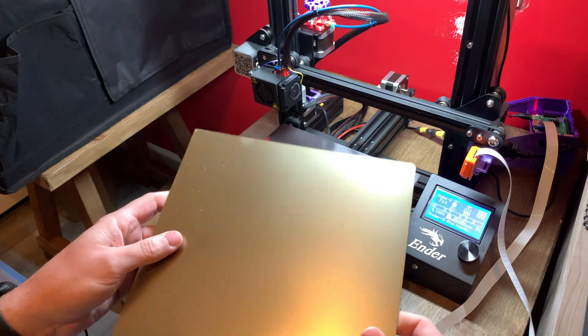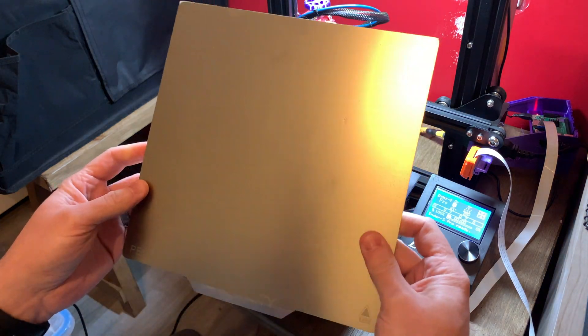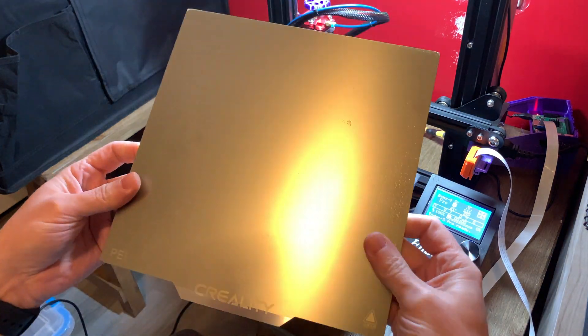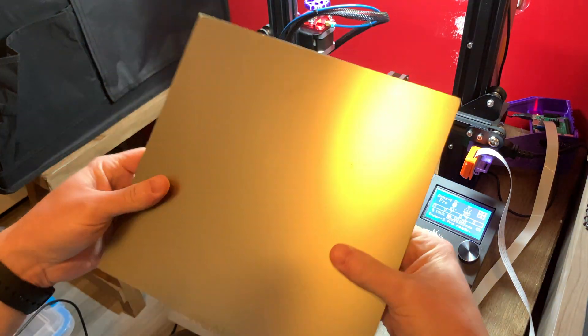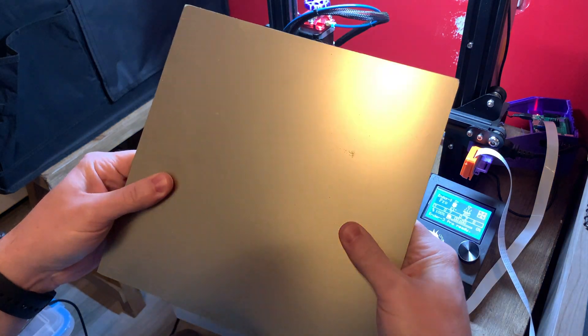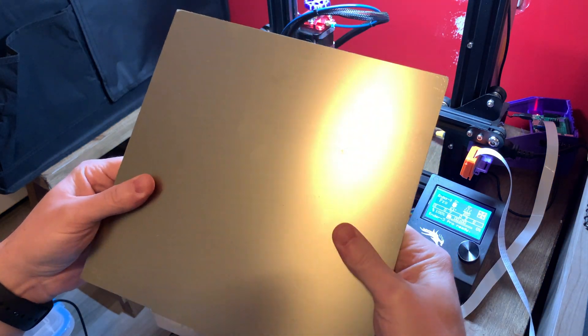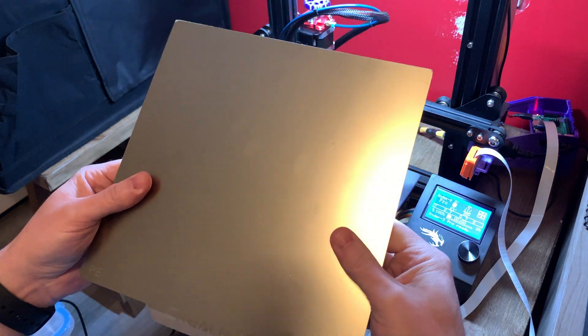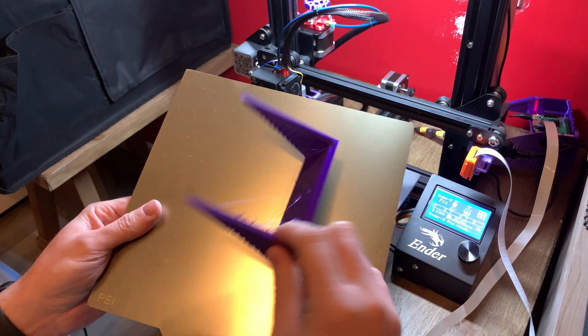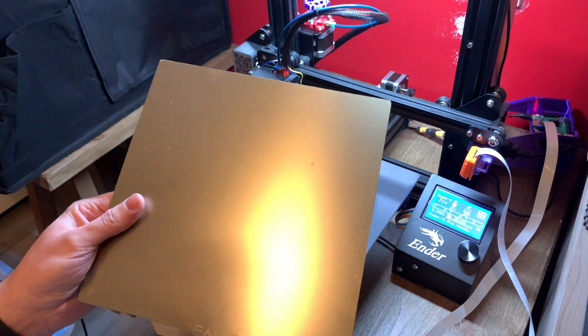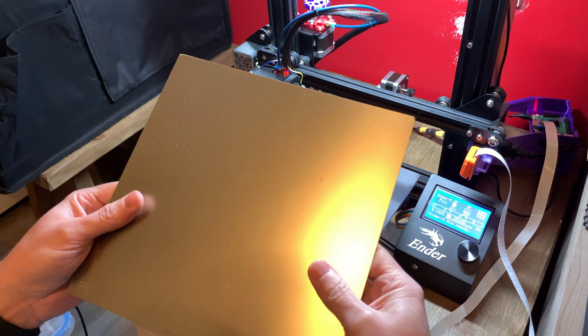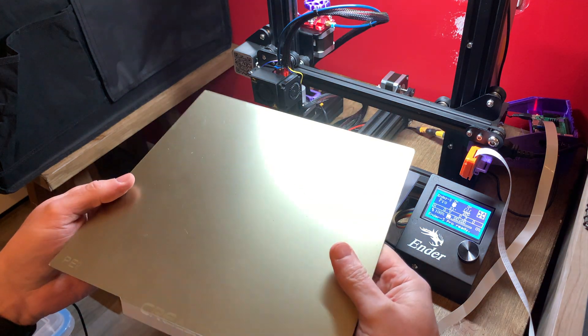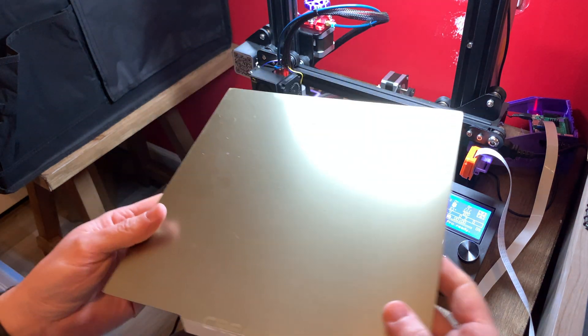All in all, I'm pretty happy with the spring steel sheet so far from Creality. The PEI works really well for adhering with PLA. This was stuck at 60 degrees C and it seemed to have no issues sticking and or peeling off as you can see.